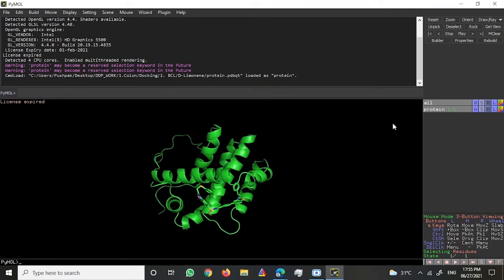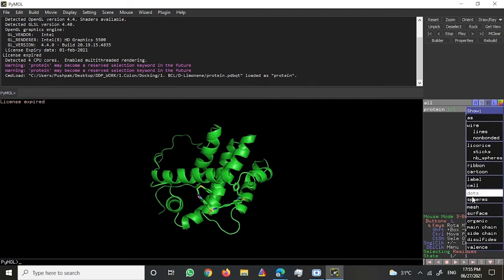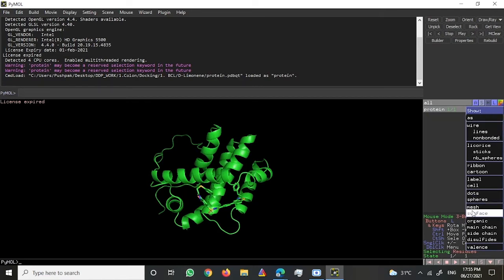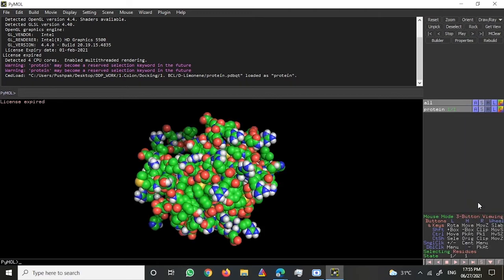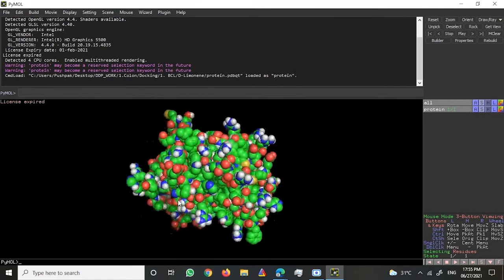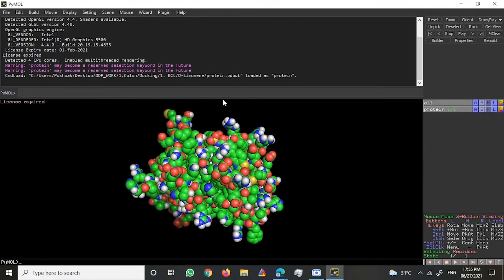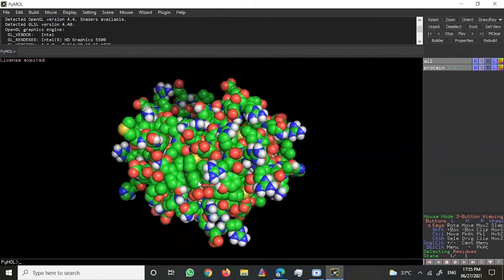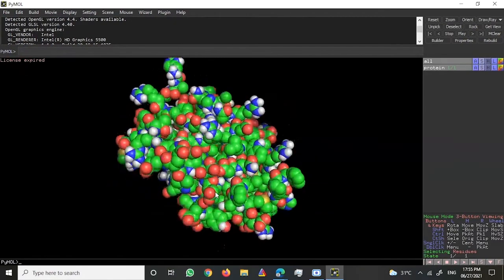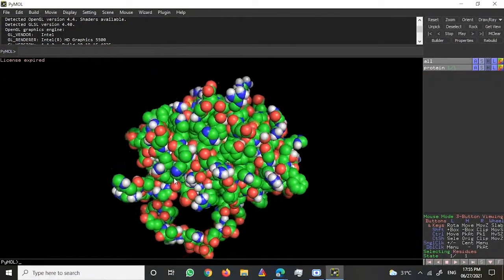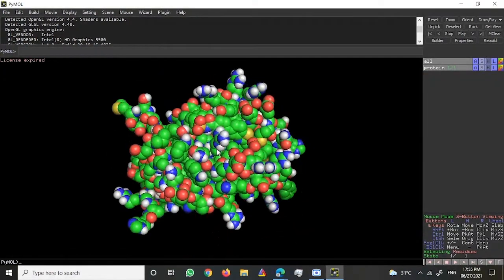Now the structure is in some different format. Let's say we want to see the same structure in the sphere format. You go to Show, then you go to Sphere. Then you would be able to see it in this sphere format. This is how you use PyMOL and visualize your molecule.